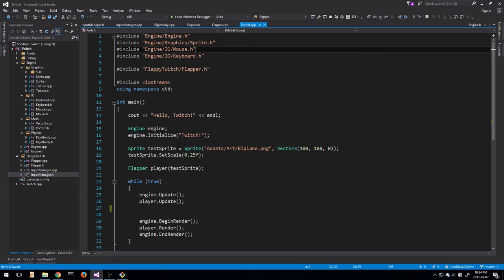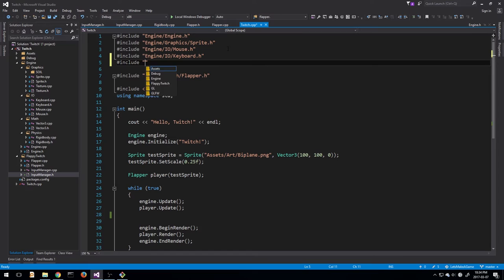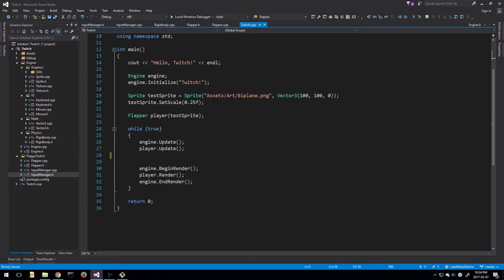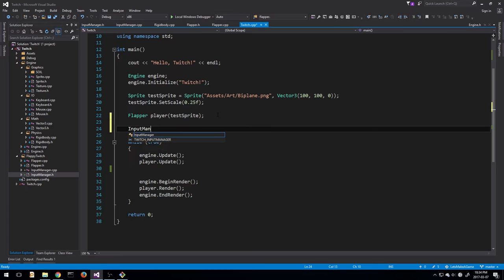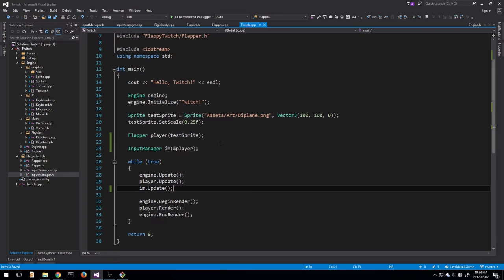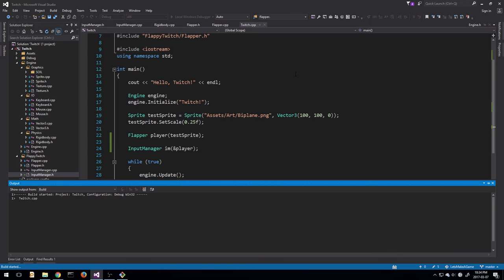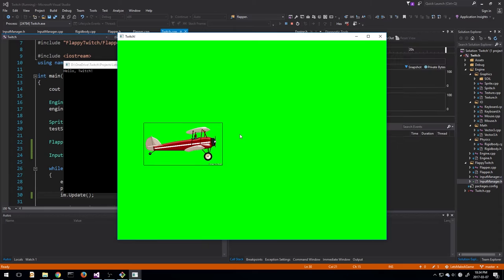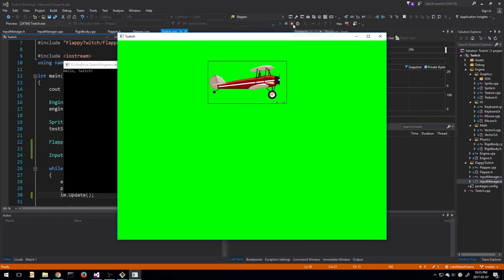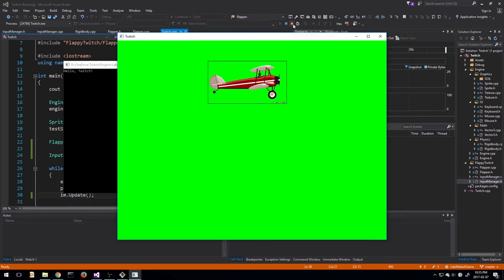All we need now is on the Twitch.cpp side to create an instance of our FlappyTwitch input manager. It has to be after we create the flapper, then we call `input_manager.update`. Everything should still work the same way - and it does. As you can see, everything works the same way, but now the code is outside of the main function and in its own class, which is just a little cleaner. Every time we want to make changes to input, we just go to input manager and make changes there directly.